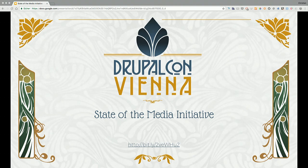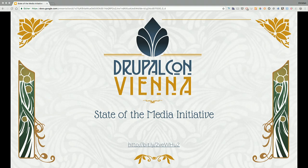Hello everybody to our core conversation State of the Media Initiative. Today we will present you what we currently achieved and what our plans for the future, and hopefully in the end we will have some time to answer all your questions.